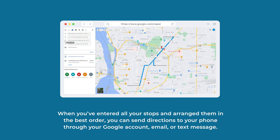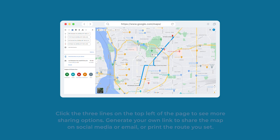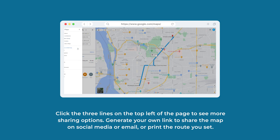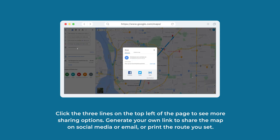When you've entered all your stops and arranged them in the best order, you can send directions to your phone through your Google account, email, or text message. Click the three lines on the top left of the page to see more sharing options. Generate your own link to share the map on social media or email, or print the route you set.